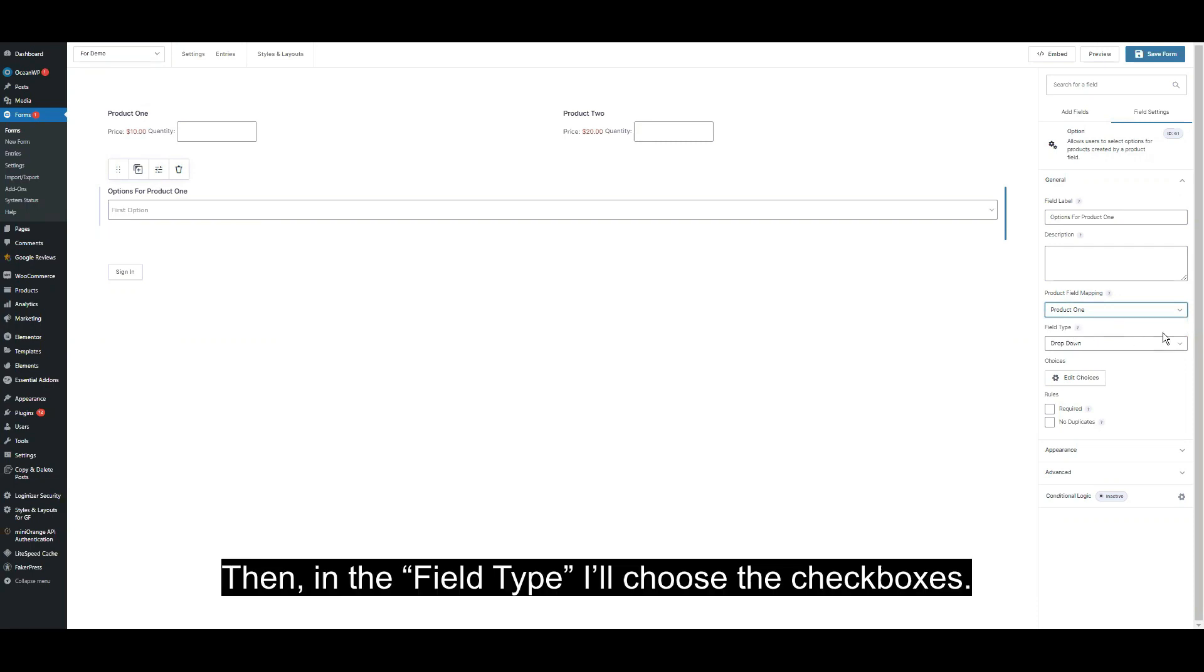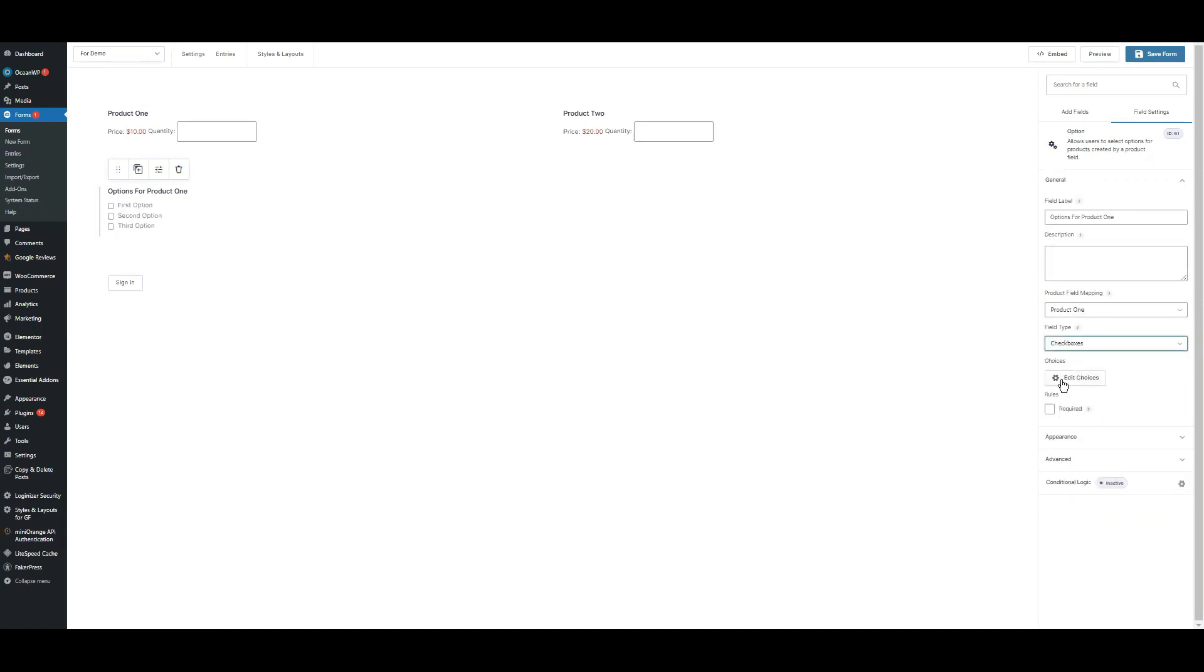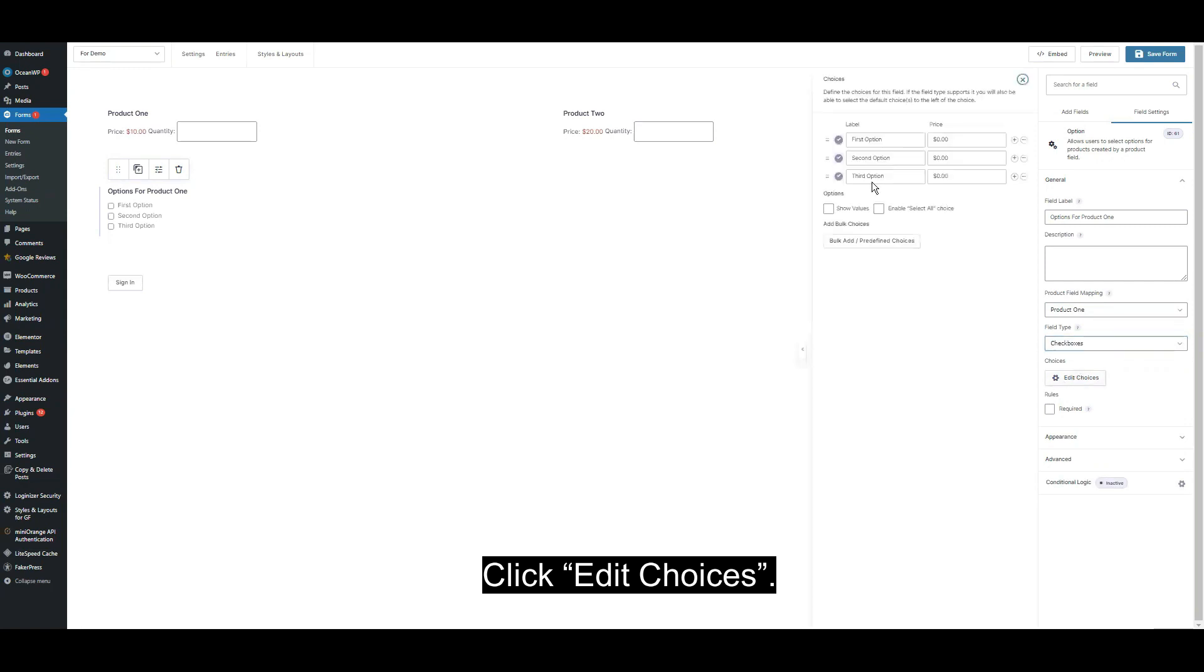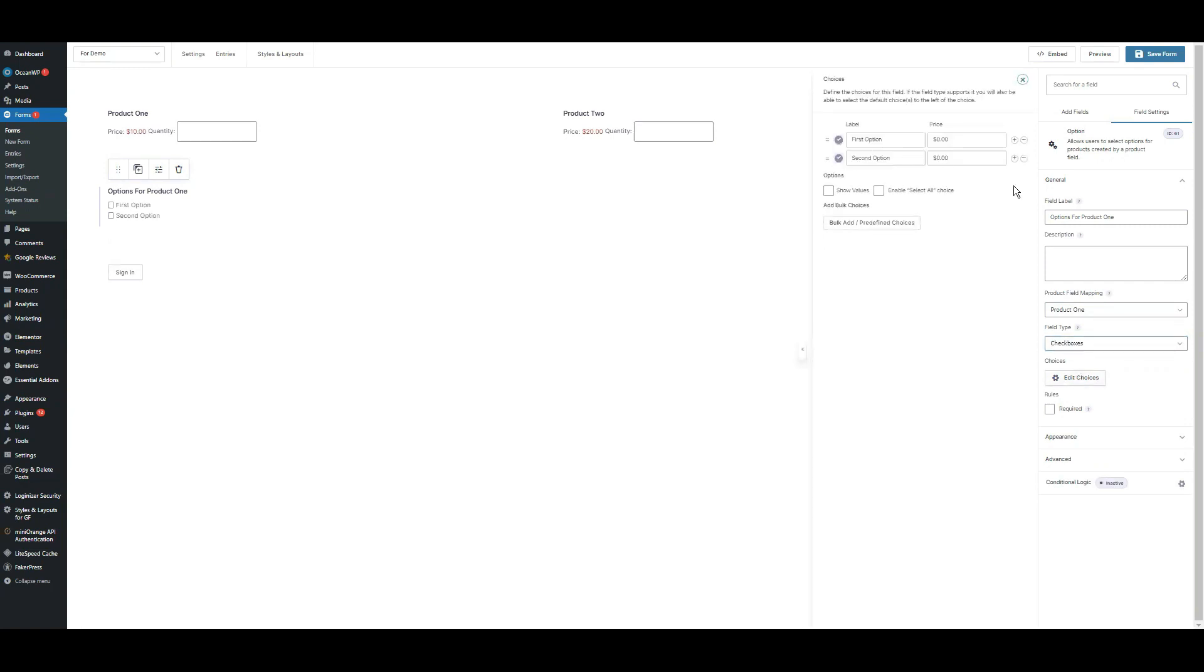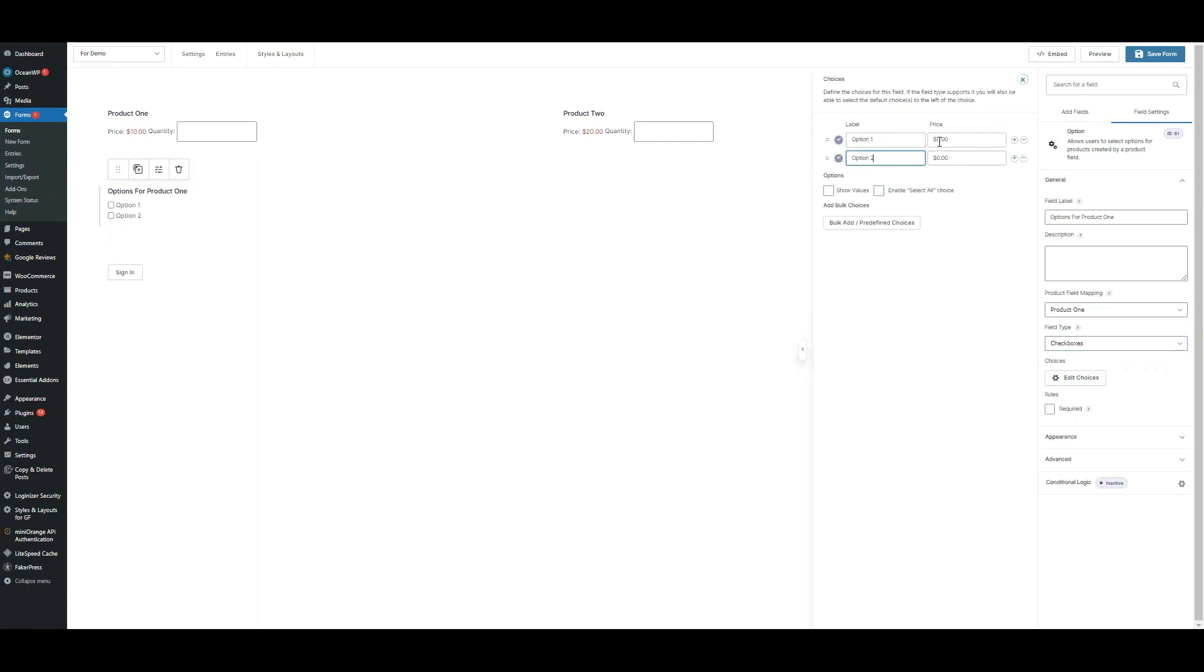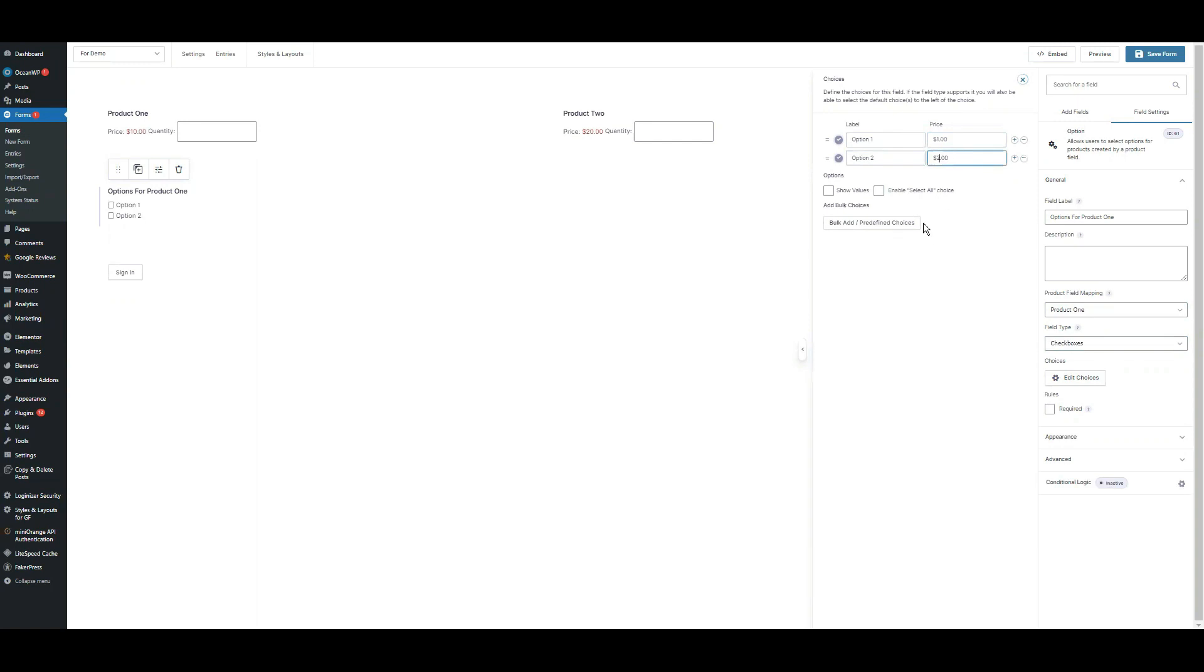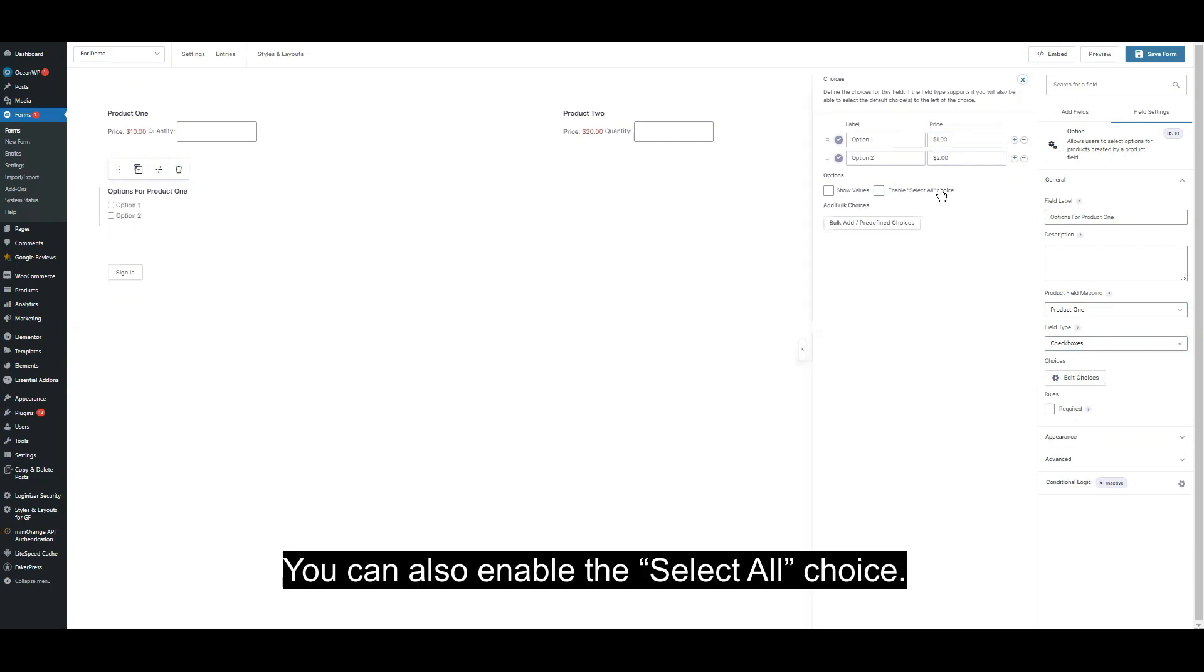In the field type, I'll choose check boxes. Click edit choices. I will add option one and option two. Then add $1 and $2 as my price. You can also enable select all choice.